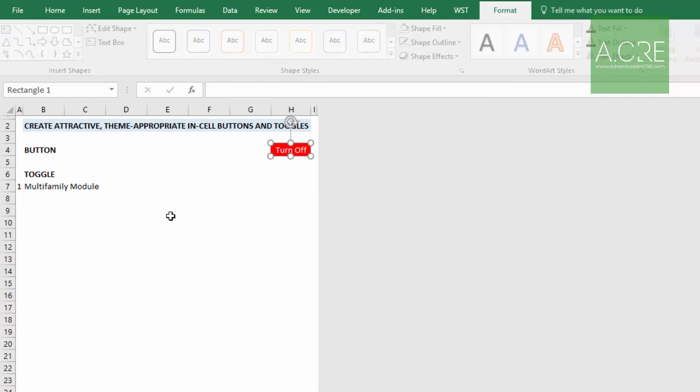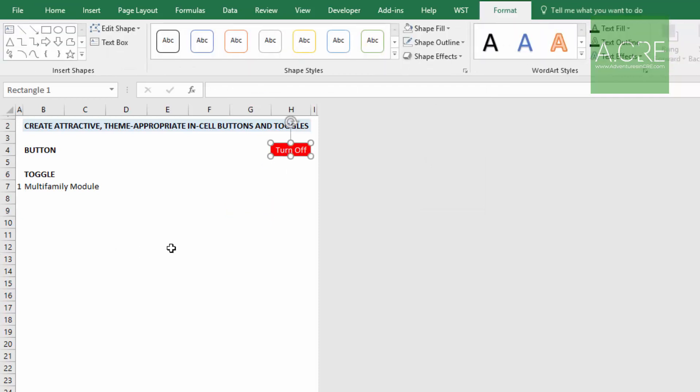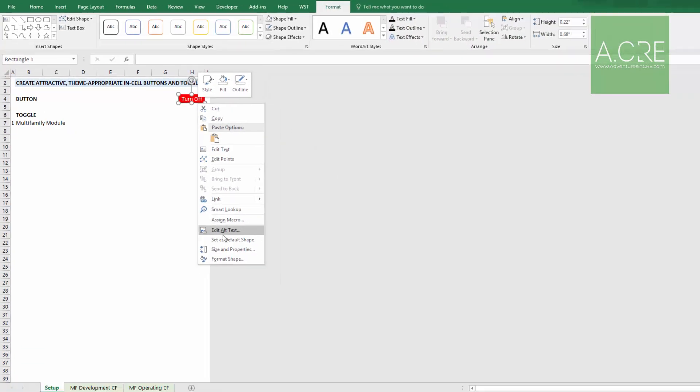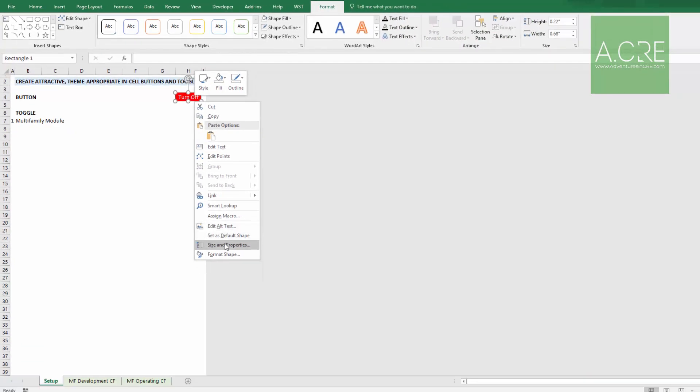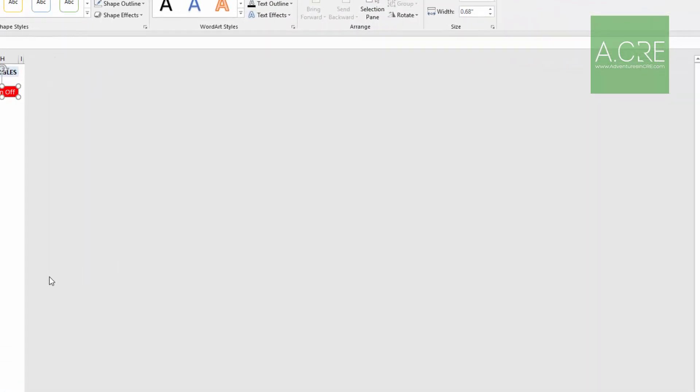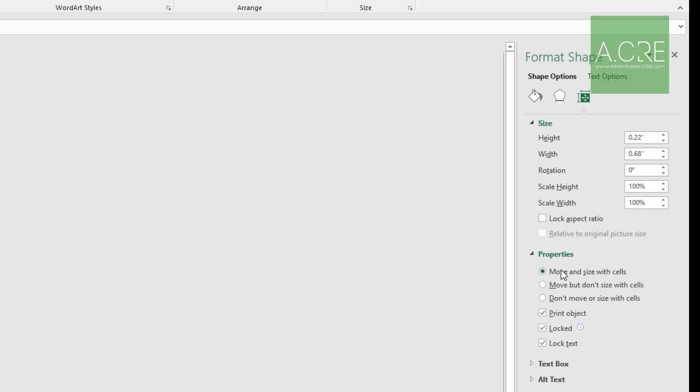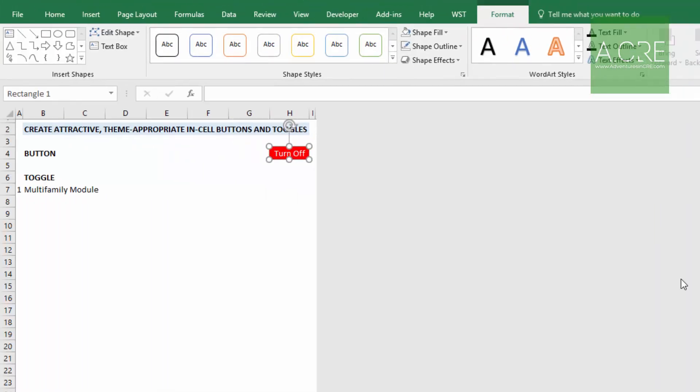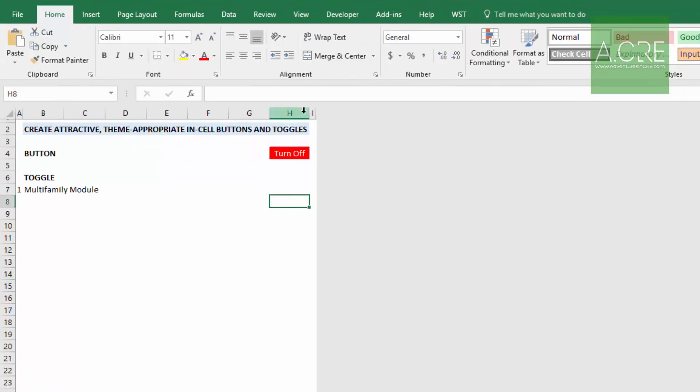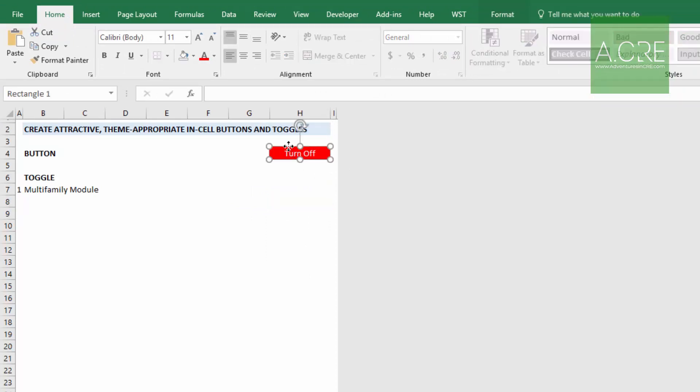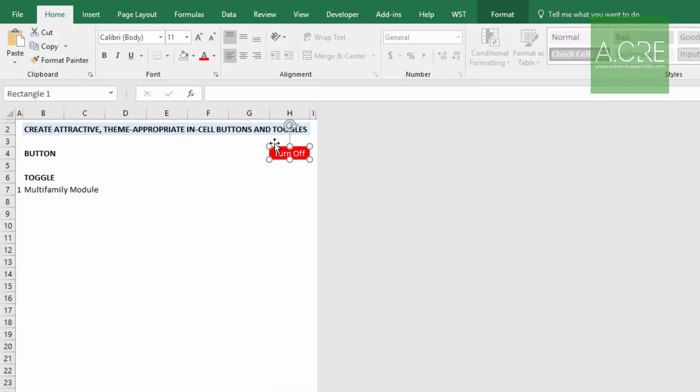Now you want to make sure come up, select this rectangle, right click, come down to size and properties and ensure over here under properties that the move and size with cells button is checked. The reason for that is if you were to increase or decrease the size of your column or your row here that affects the cell, you want to make sure that the box sizes with that change. Let's just do that. Notice how the box resizes.